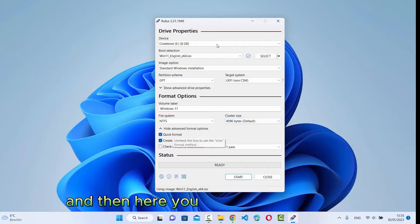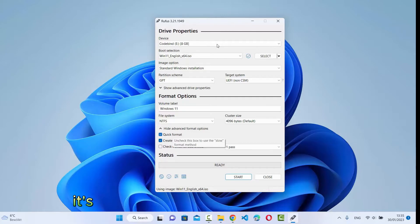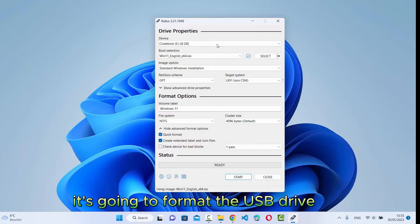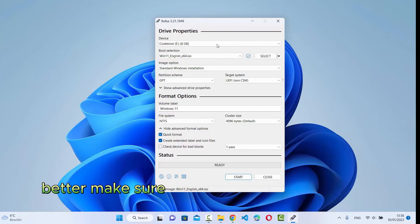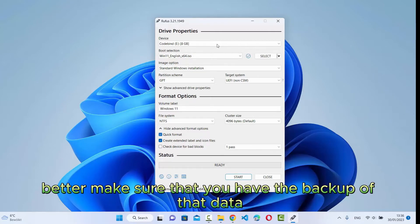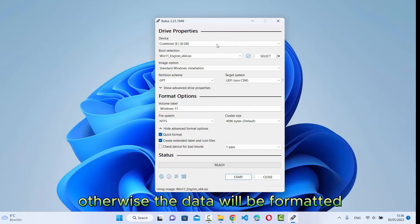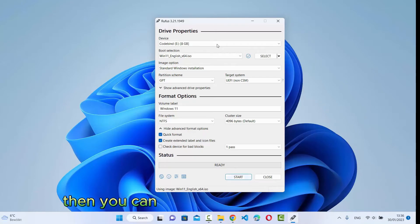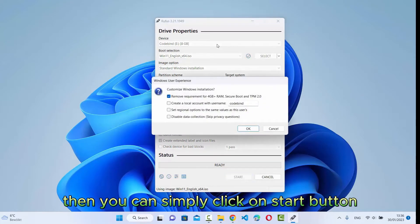And then here you can see quick format. As I mentioned, it's going to format the USB drive first. Whatever data you have, better make sure that you have the backup of that data. Otherwise, the data will be formatted. Then you can simply click on Start button.